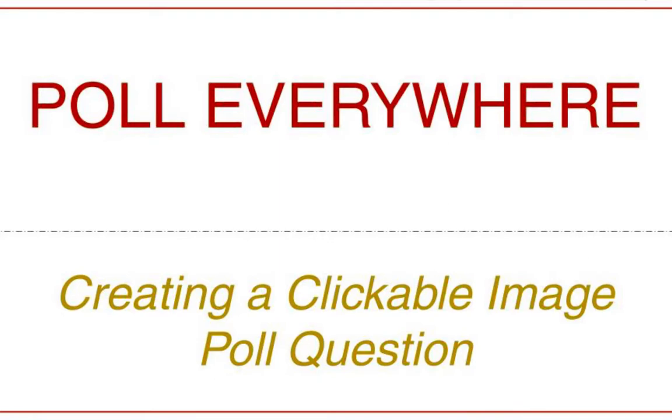Hi, my name is Mindy Benini and welcome to Poll Everywhere for audience and student engagement. In this lesson, we're going to learn how to create a clickable image question.